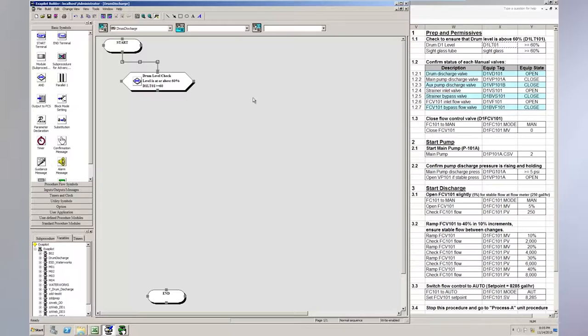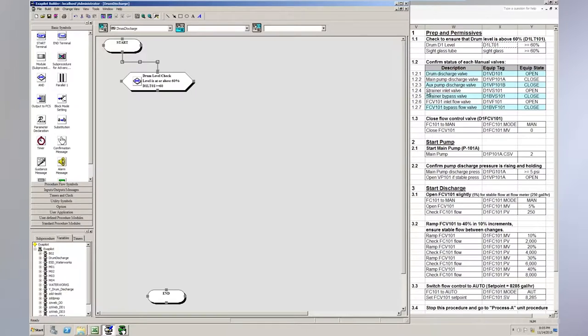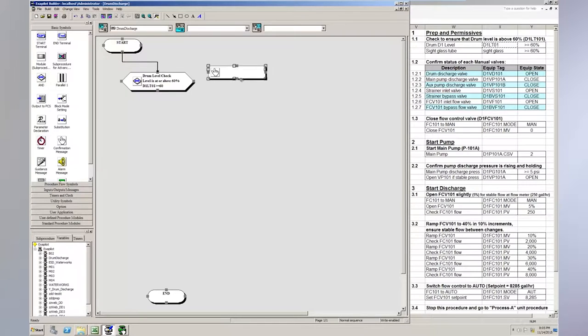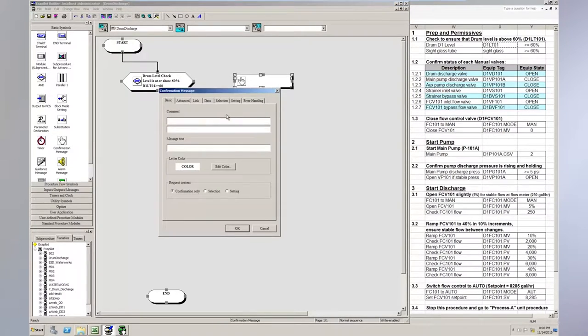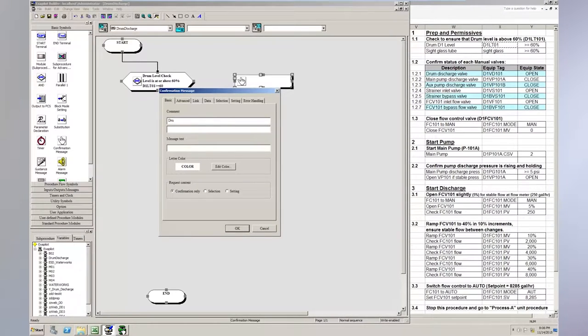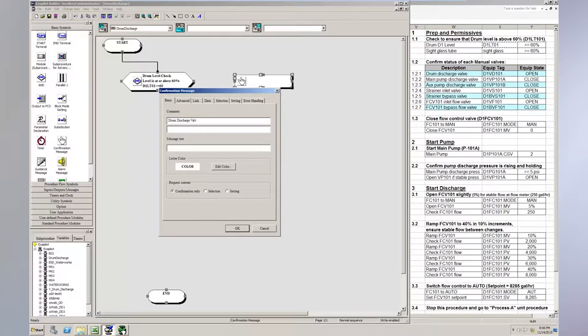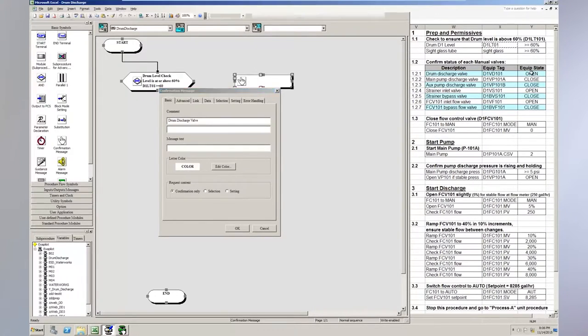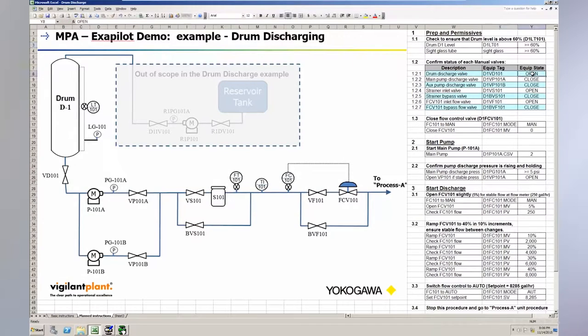The next thing we're going to do is confirm the status of all seven of these valves. So what I can do is build one and I can copy and paste for the other ones. We'll go ahead and use a confirmation message. So this is another object in the library that we can drag and drop into our project. And then I can just double click it to configure it. And common is going to be a drum discharge valve.